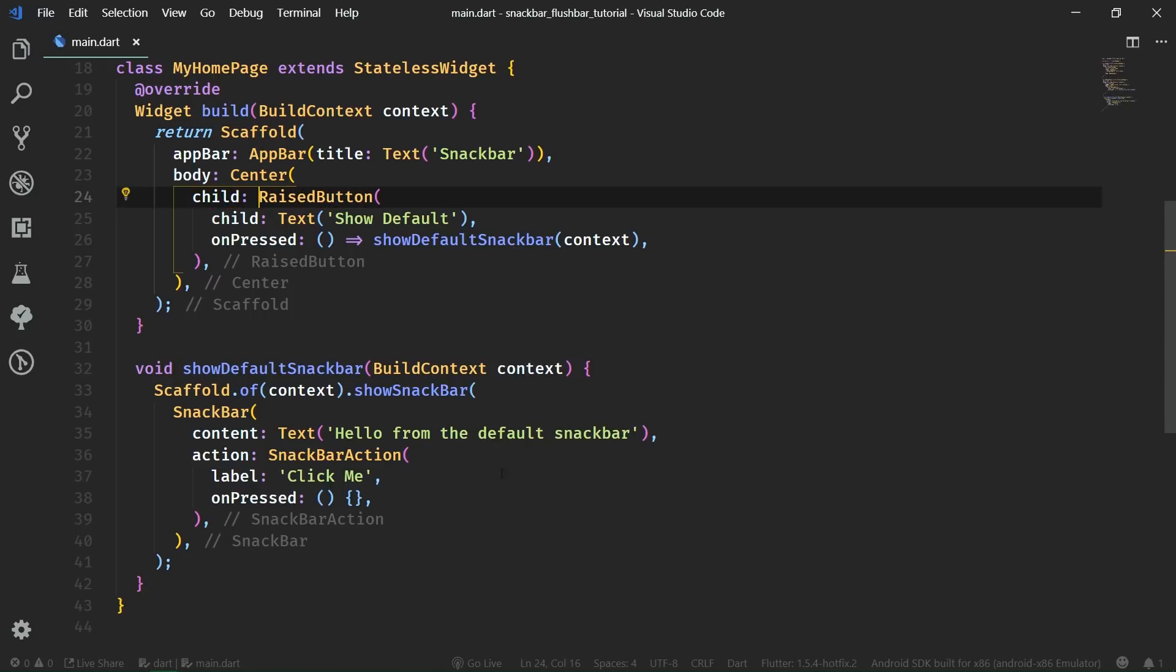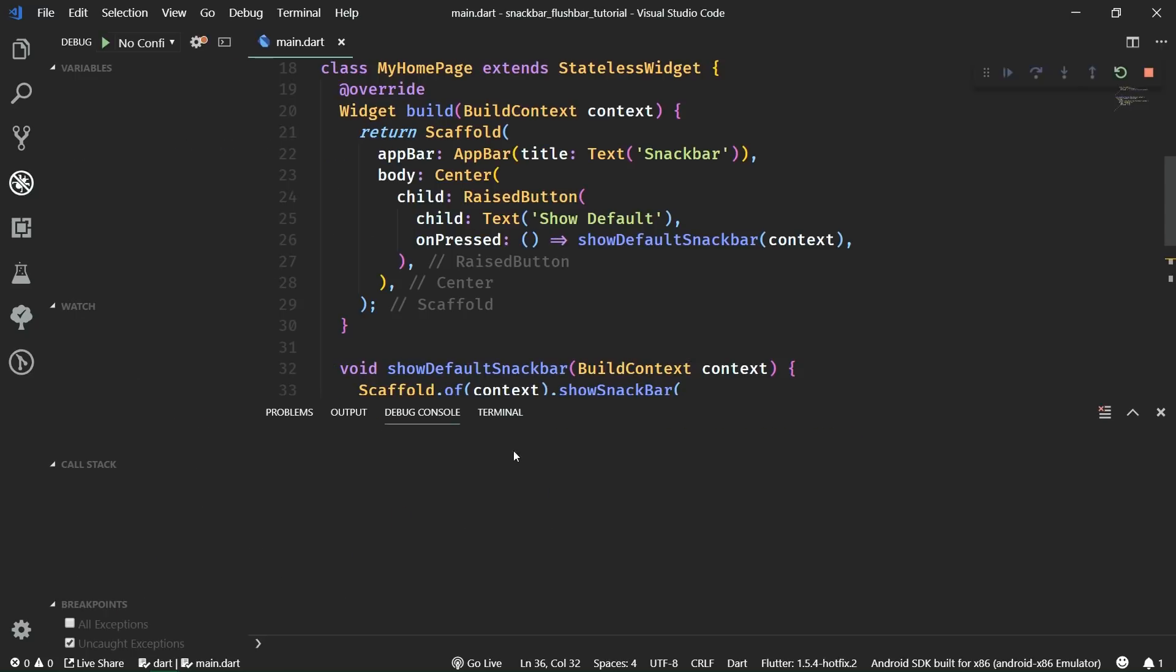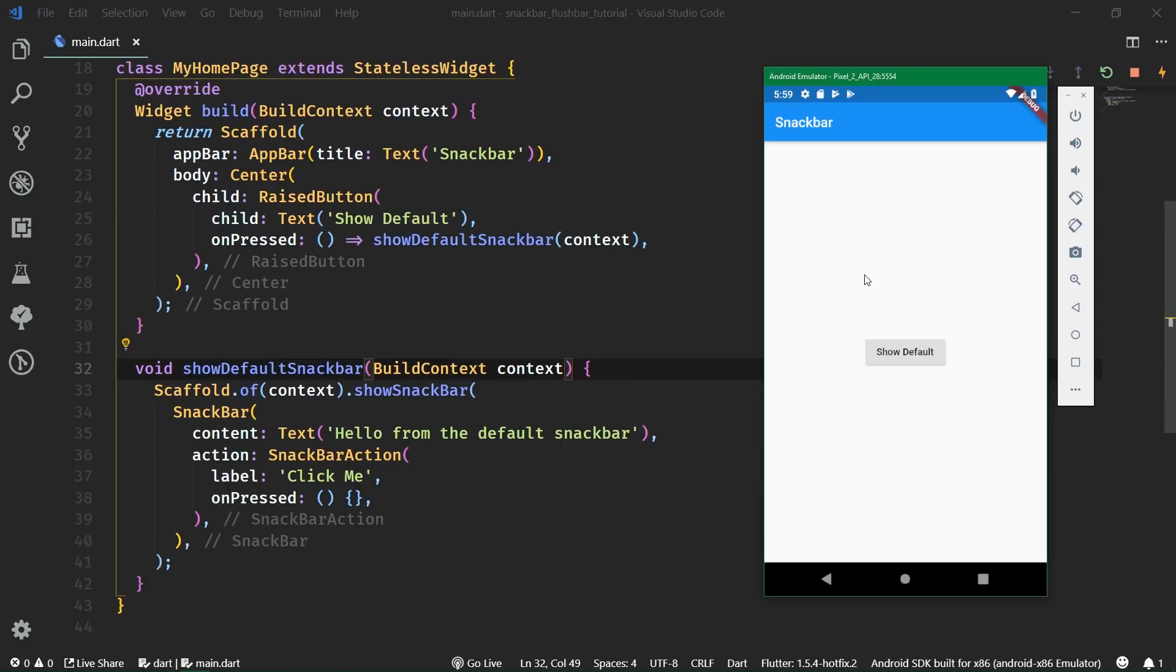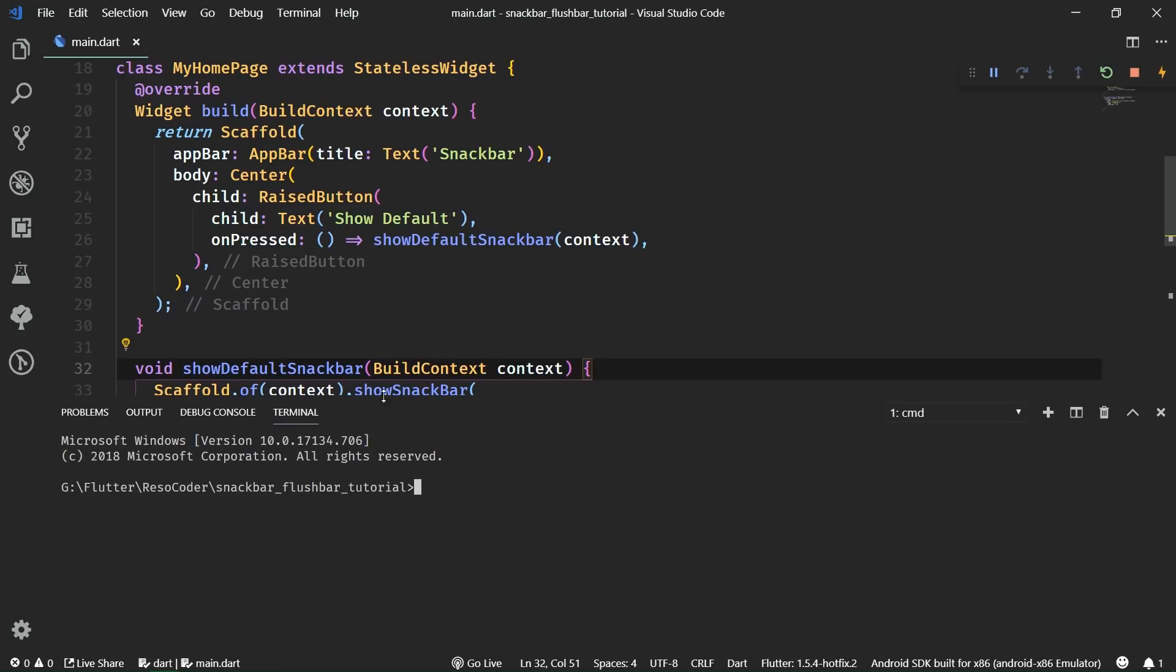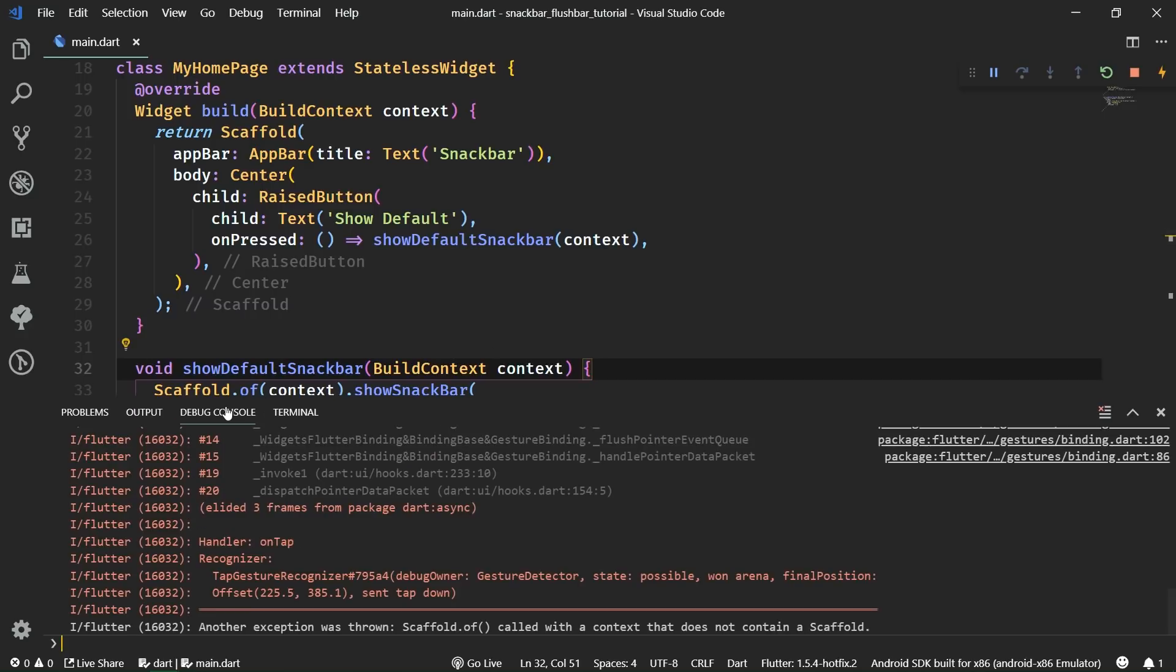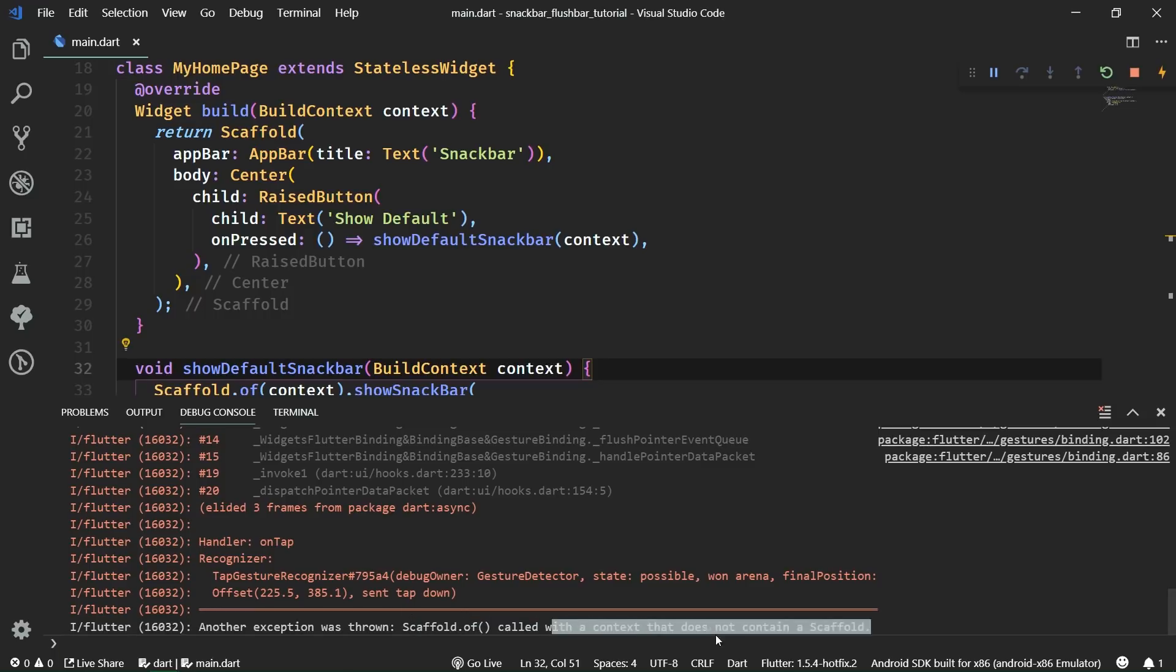Now, it should all work, right? So, let's see if it will actually work once we run it on the emulator. So, let's try it out and click this show default button. And surely, no snack bar is shown. So, let's take a look at what's happening. What kind of an error are we getting inside the console? So, we're going to get to the debug console here. And we can immediately see that another exception was thrown on the second press of the button that scaffold.of was called with a context that does not contain a scaffold.